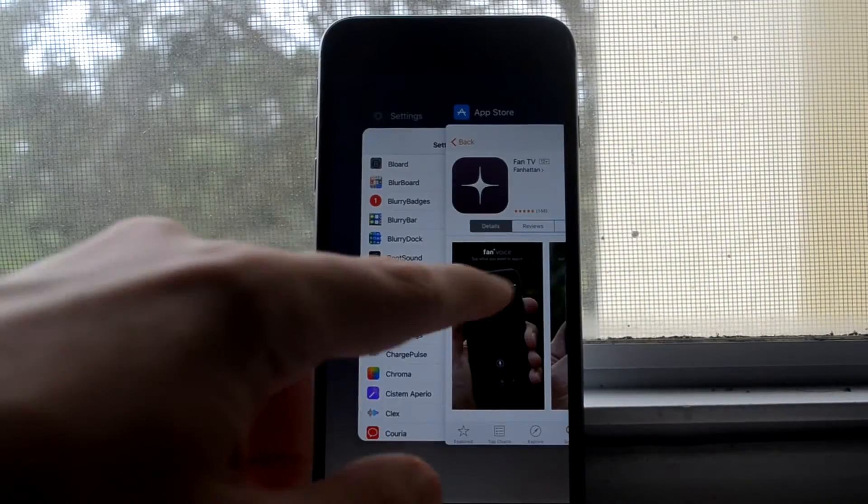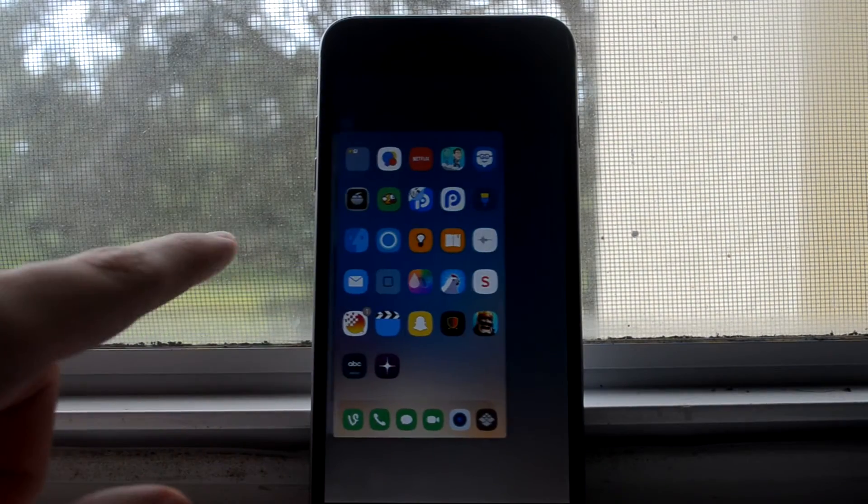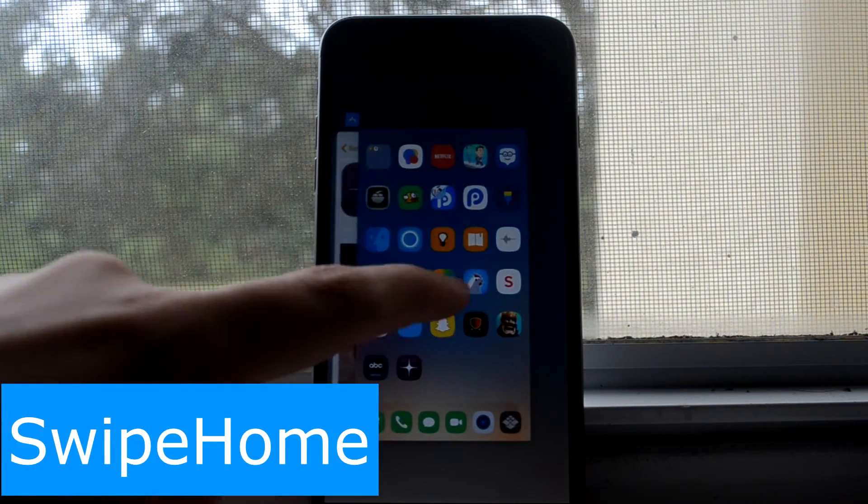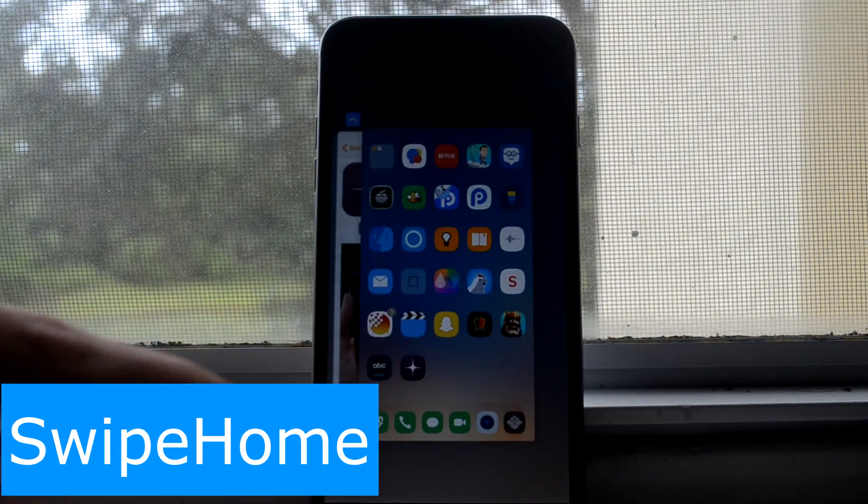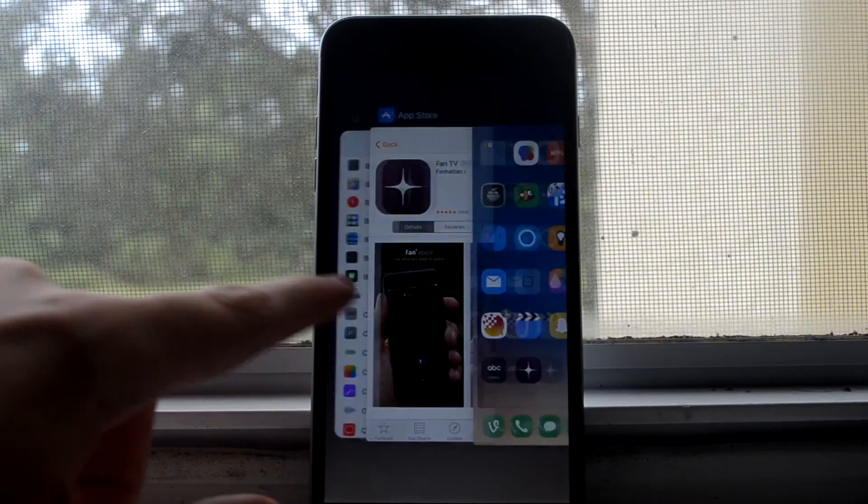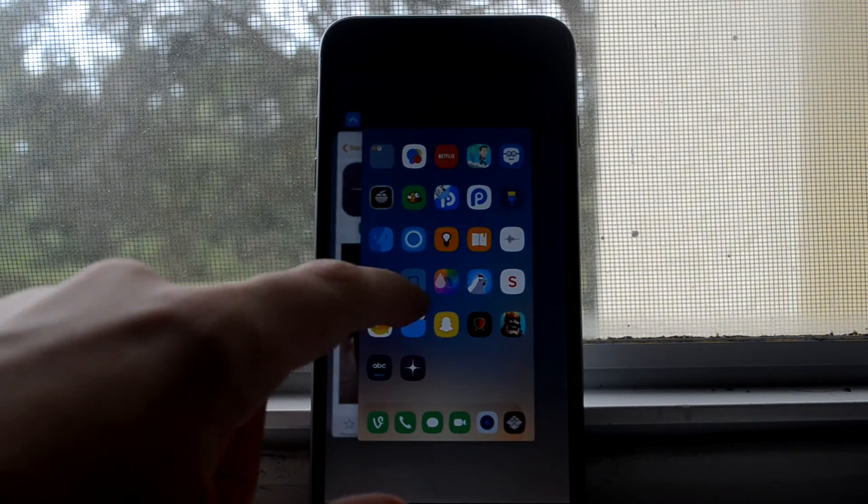This is Swipe Home, and what this does is when you swipe up, all the apps that are running will close. Now my phone, for some reason, crashed when I did this, but this should work for all other phones. My phone is just weird.